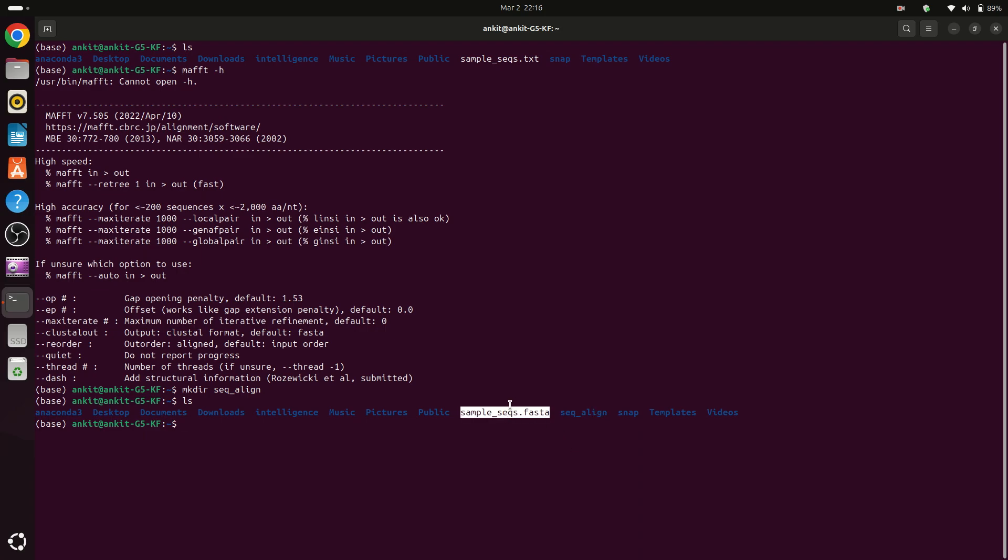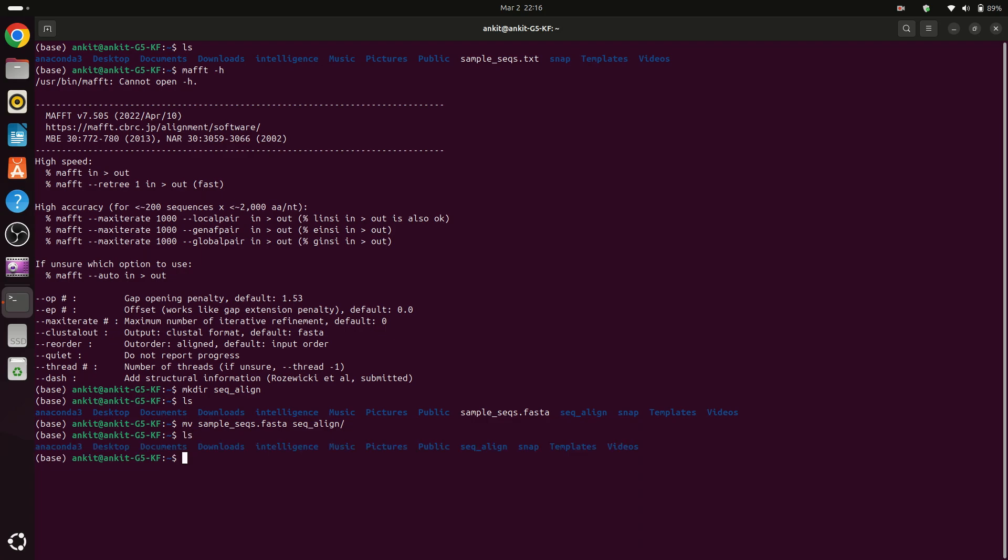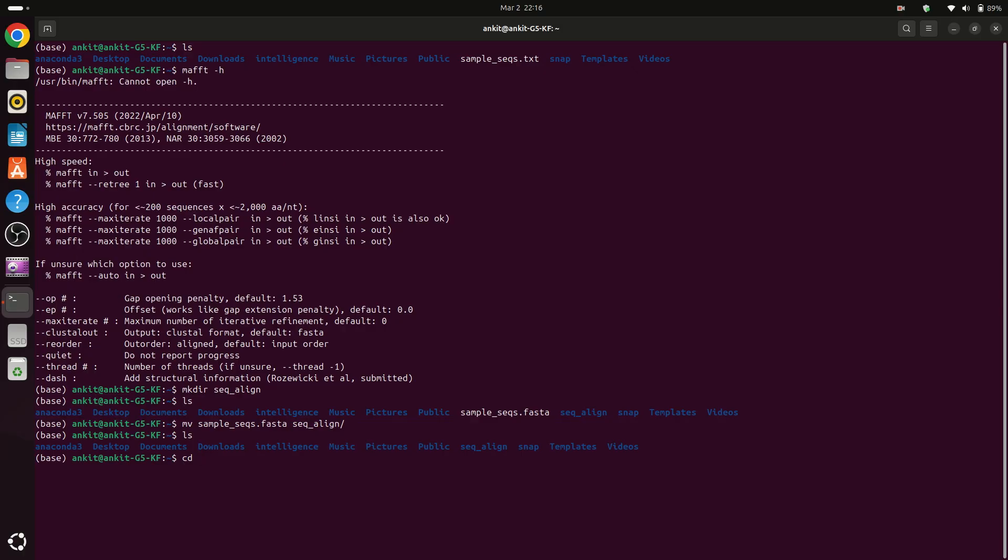Now we can move this file into this folder. For that purpose you can type mv sample into sequence_alignment. Now see that we don't have the sample_sequences folder here because we have moved this folder into sequence_alignment folder.